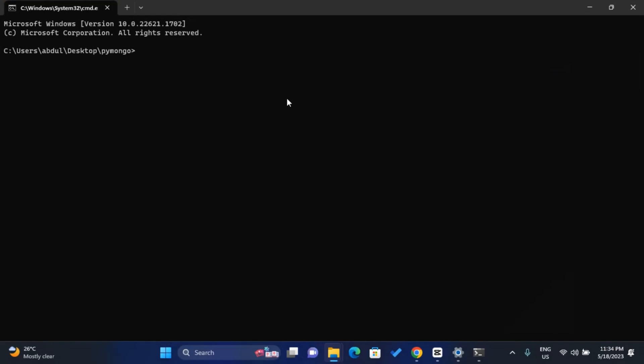Now I need to install virtual environment. To do that, use 'pip install virtualenv', then press Enter. However, I already have virtual environment installed on my PC, so there's no need for me to install it again. If you don't have it, just run that command and press Enter to install it. I'll cancel out of that now.